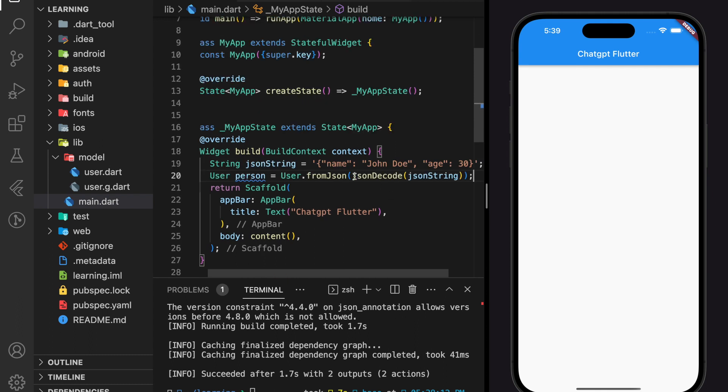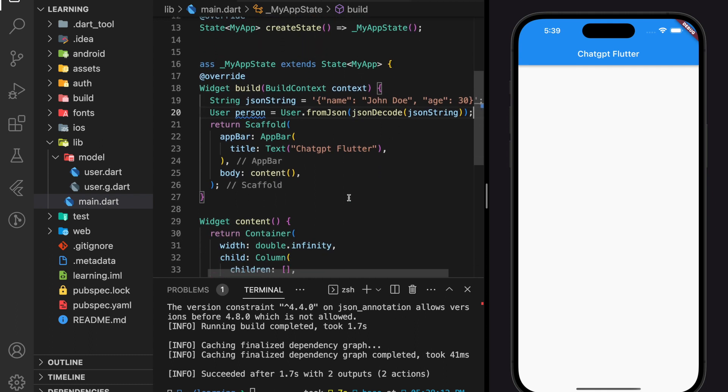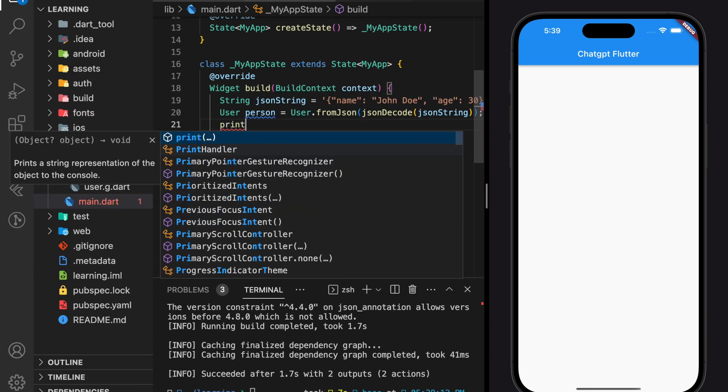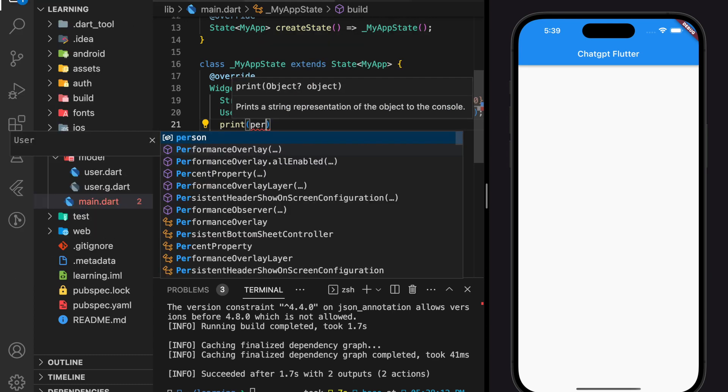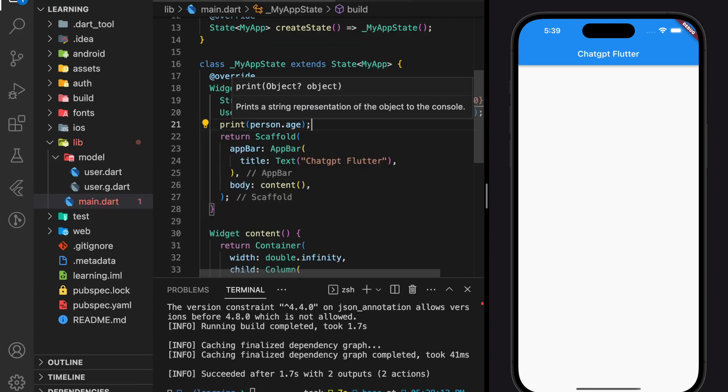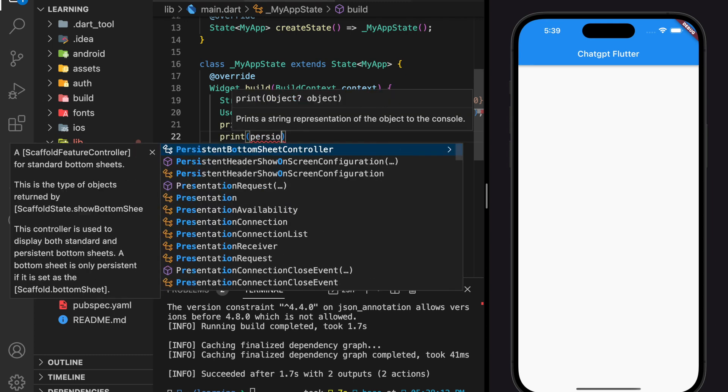So here we have created an object from the user class, which is called person. Now we can access this object variable using person.name or person.age.